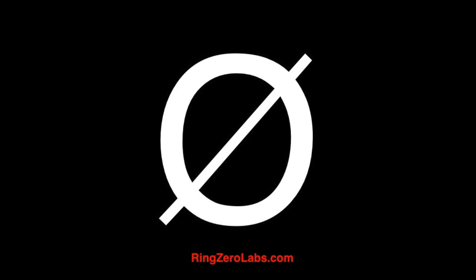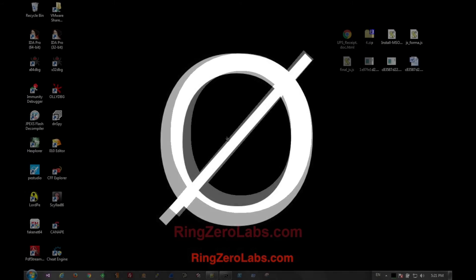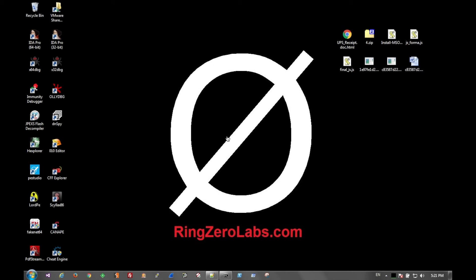Today we're analyzing a phishing page - an HTML document posing as an Office document. If you have any questions about this video or would like to download the sample to follow along, you can go to ringzerolabs.com. There'll be a link to the report in the description where you can follow along with the analysis and download the sample.